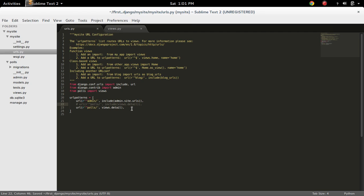Actually the use of include is to include URLs from another app, but here we don't need to include URLs from another app.